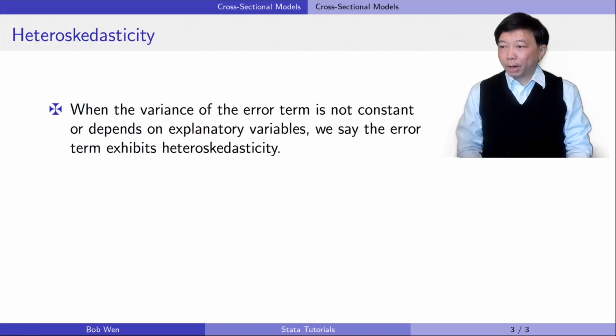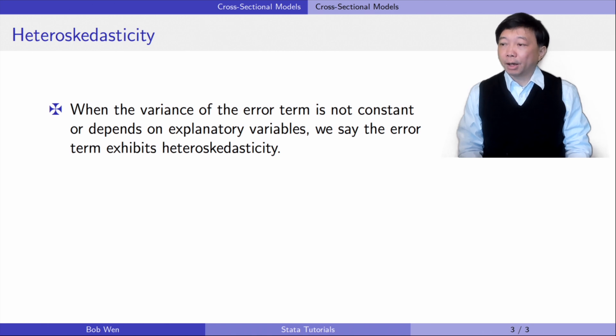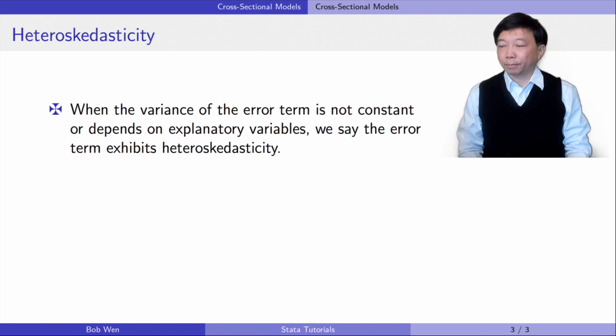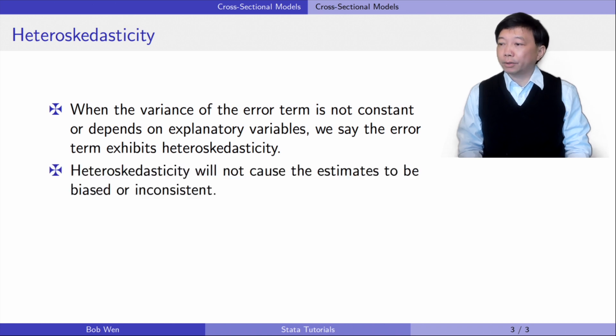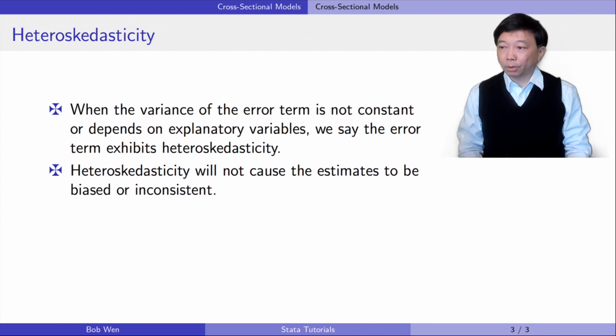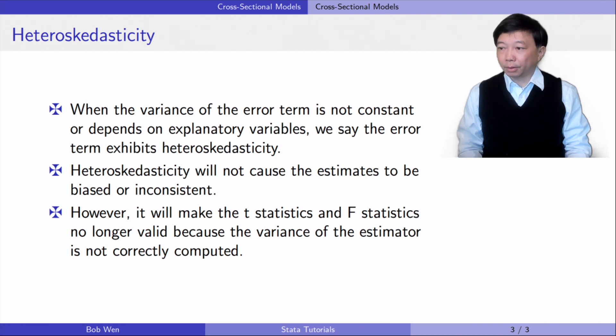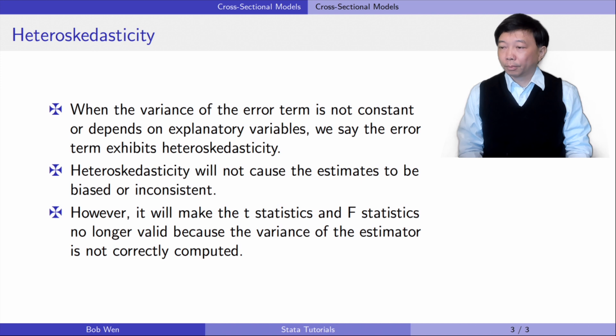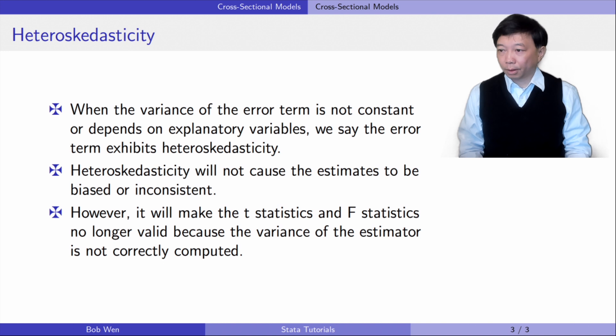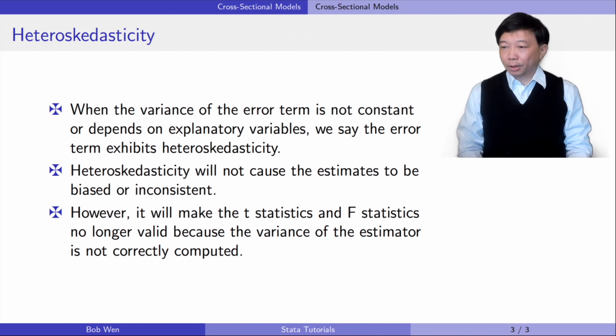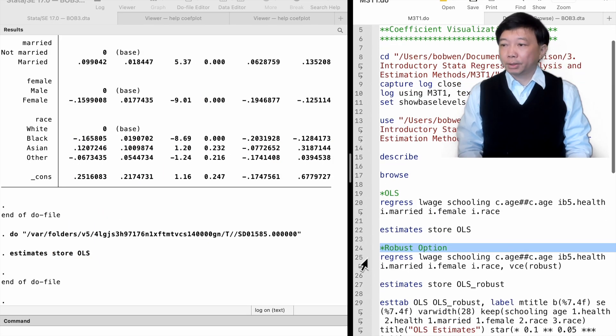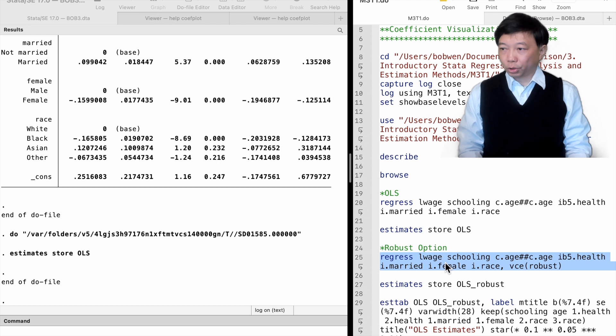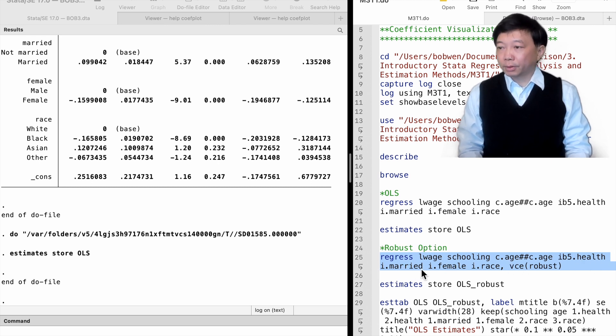When the variance of the error term is not constant or depends on explanatory variables, we say the error term exhibits heteroscedasticity. Heteroscedasticity will not cause the estimates to be biased or inconsistent. However, it will make the T-statistics and F-statistics no longer valid because the variance of the estimator is not correctly calculated. Therefore, the statistical inference and hypothesis testing are not valid in the presence of heteroscedasticity.